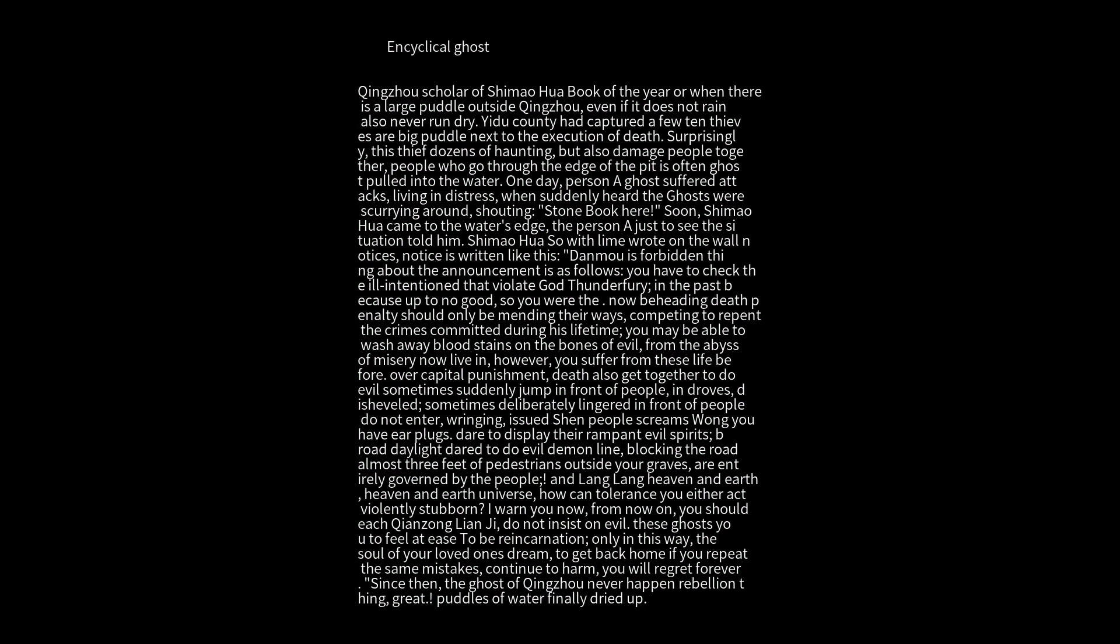Now after your beheading and death penalty, you should be mending your ways, repenting the crimes committed during your lifetime. You may be able to wash away the blood stains and evil from your bones, escaping the abyss of misery you now live in. However...